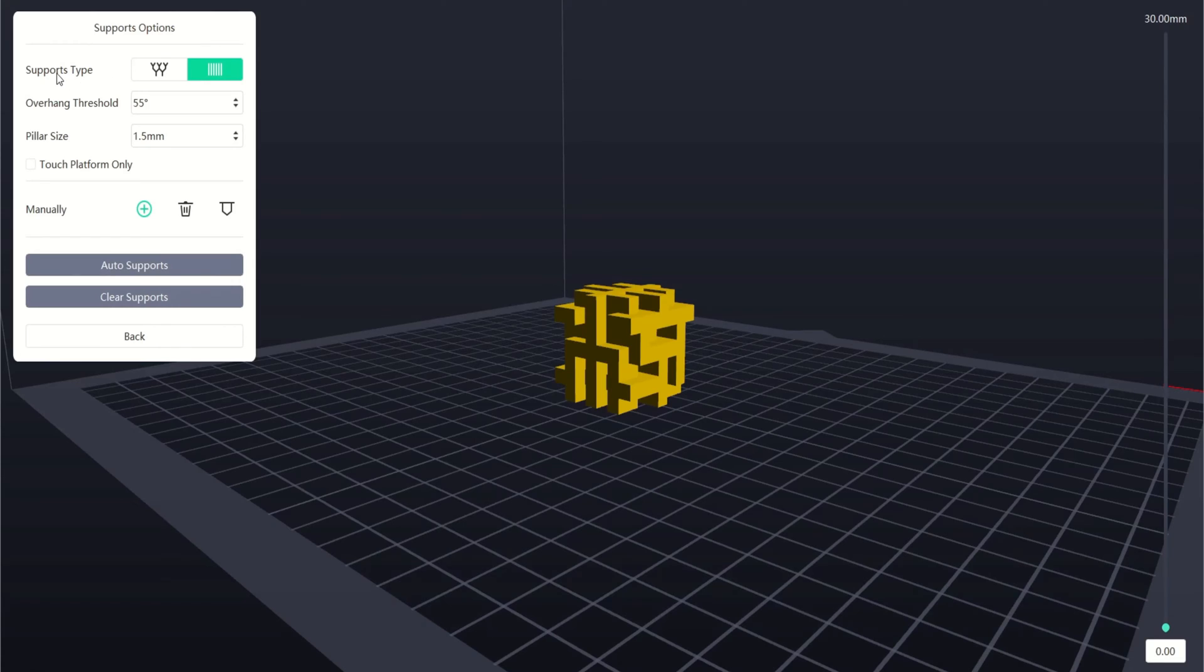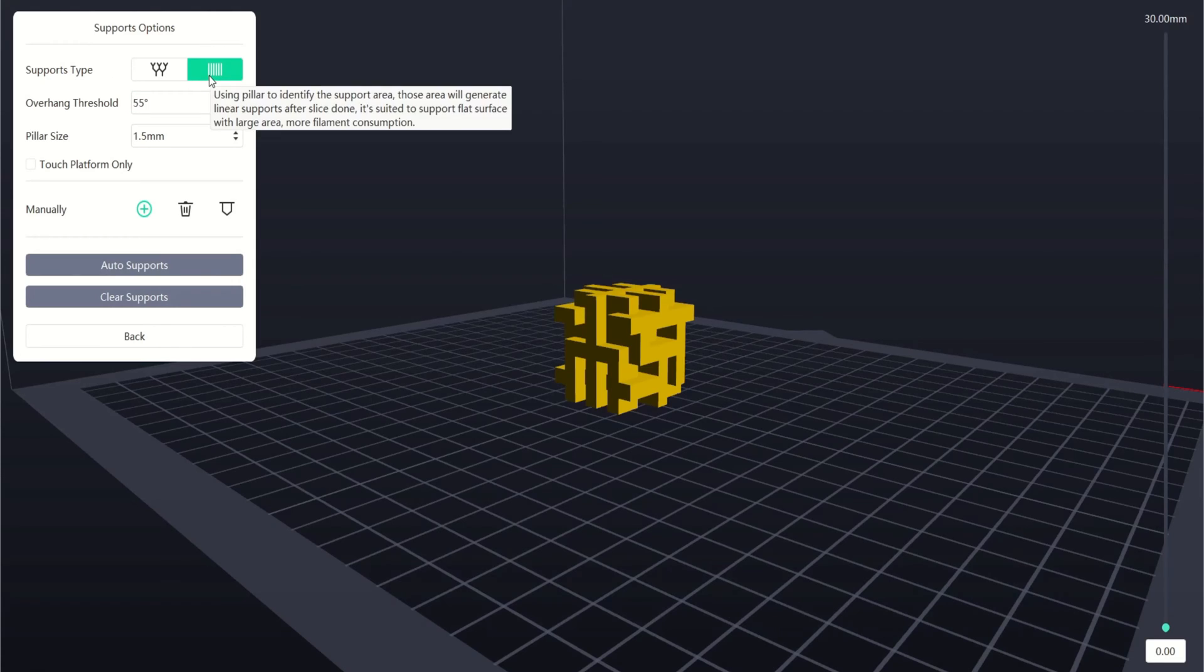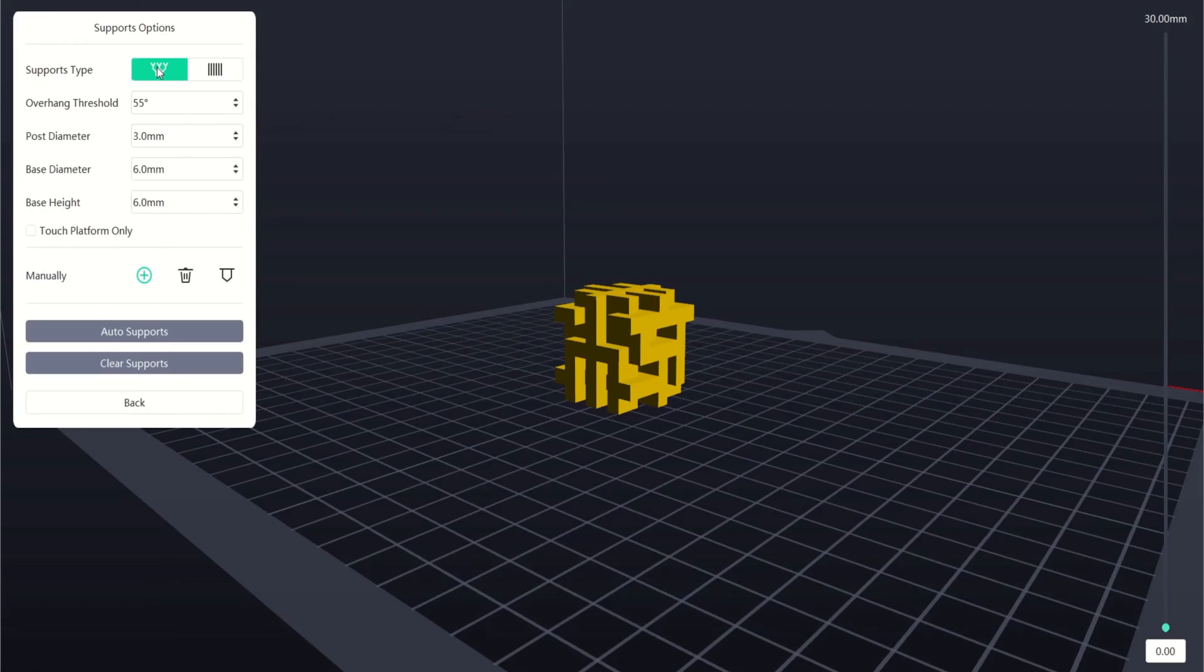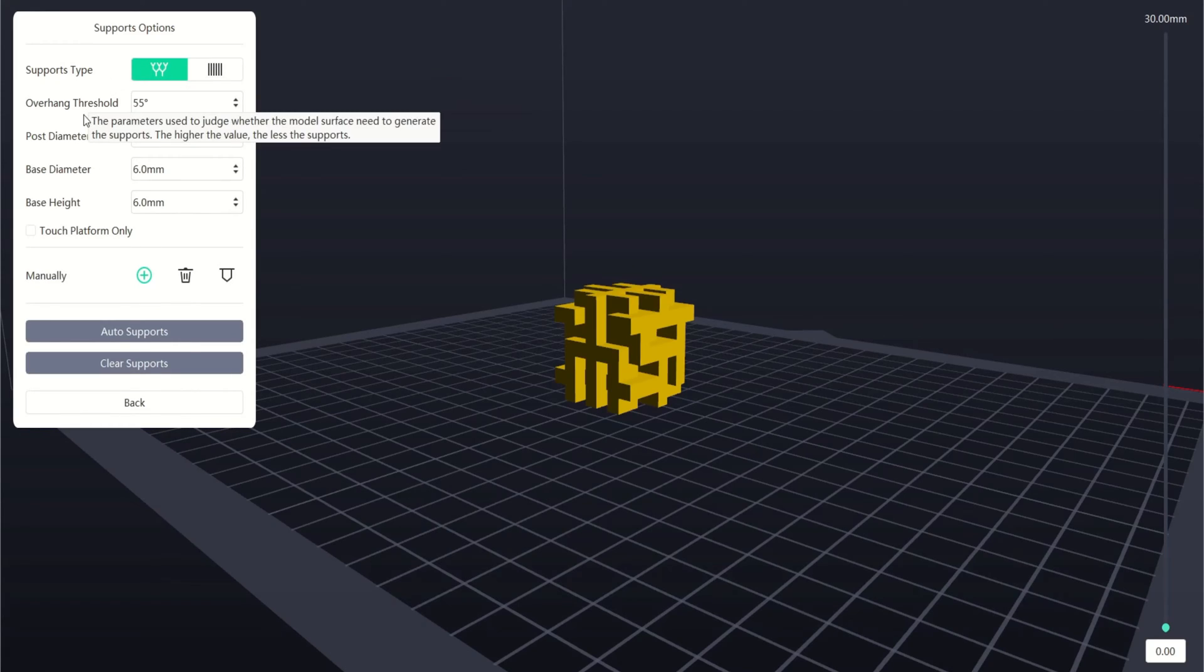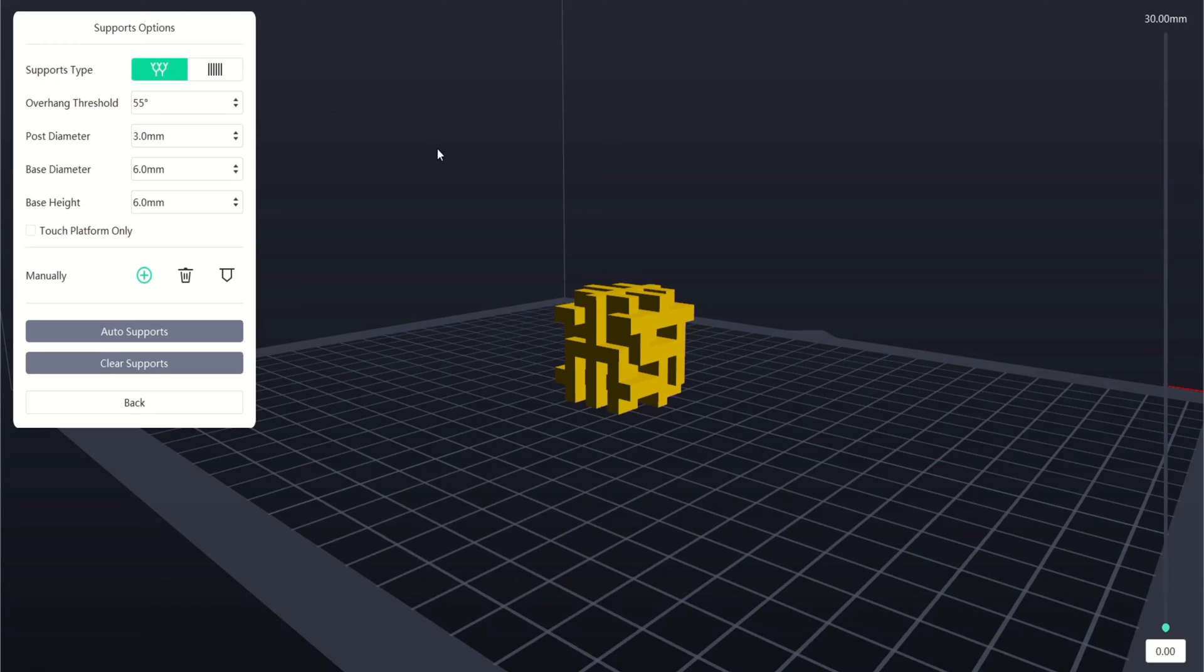The top section lets us choose our support type, either linear or tree-like. The next option is overhang threshold. This is used to determine where supports will be placed when using auto supports. The higher this figure is, the less supports will be added.